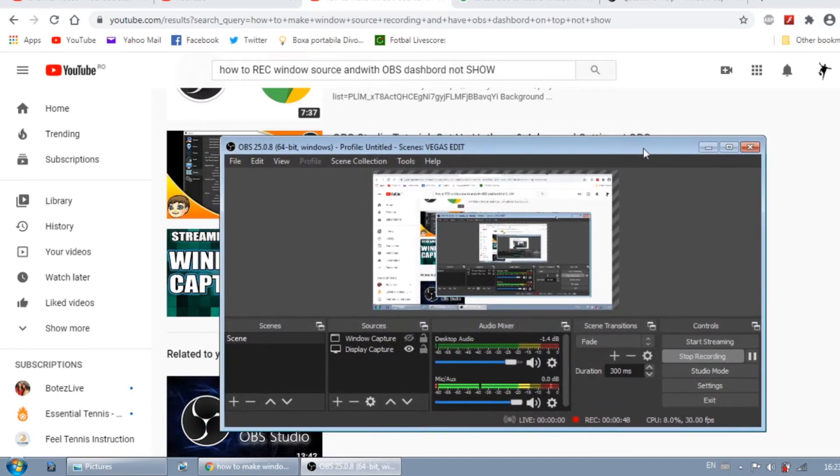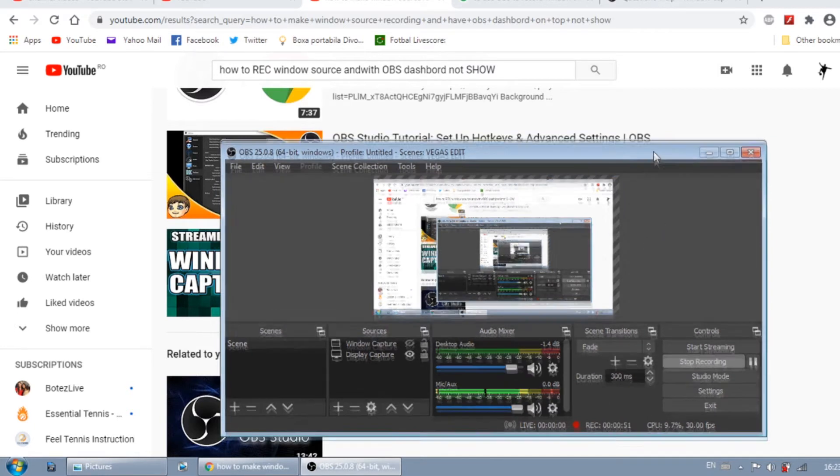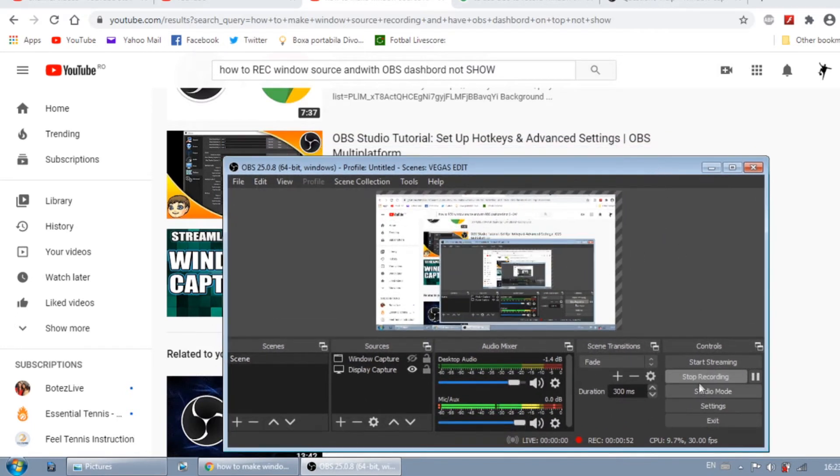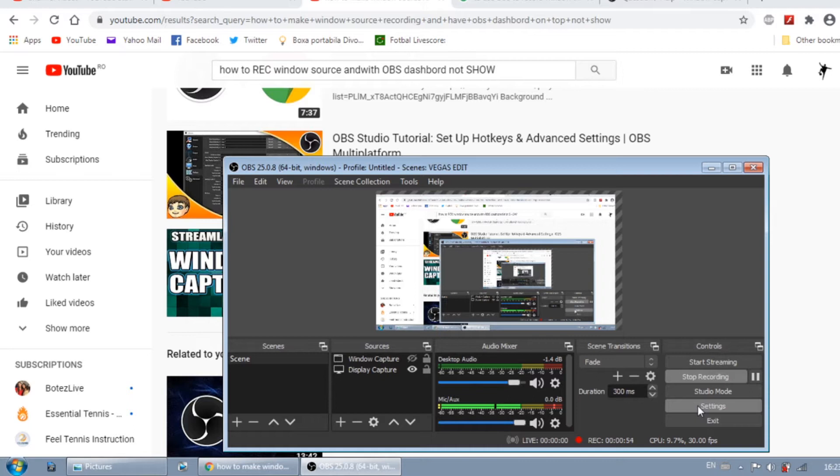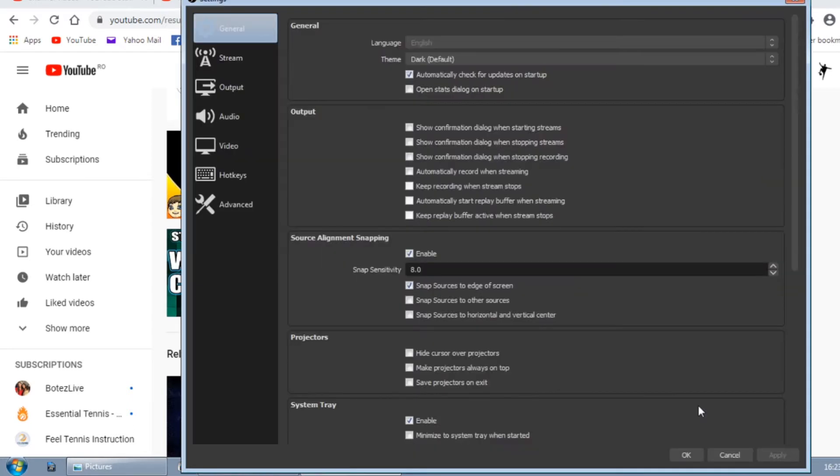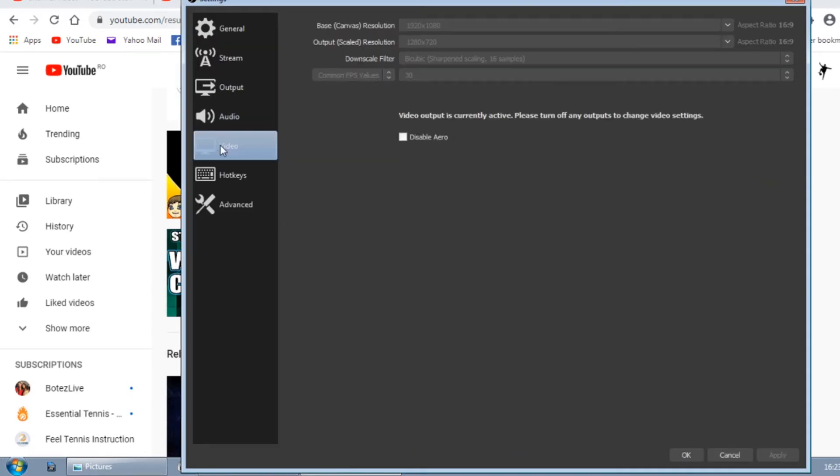without capturing the overlay windows that you move on top of it. You should first go into the settings of your OBS and make sure under the video tab that disable Aero is not checked.